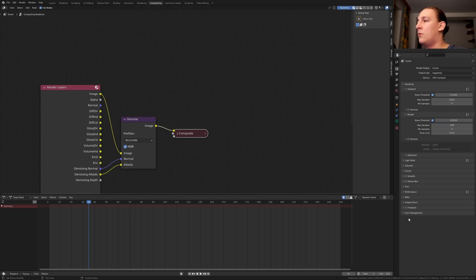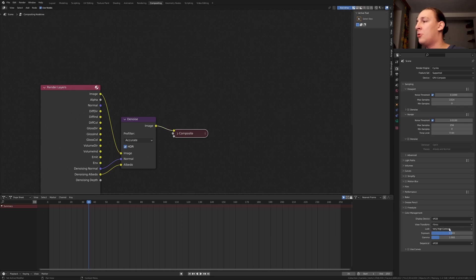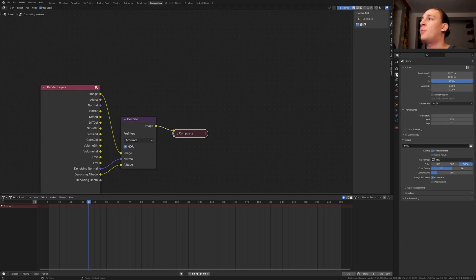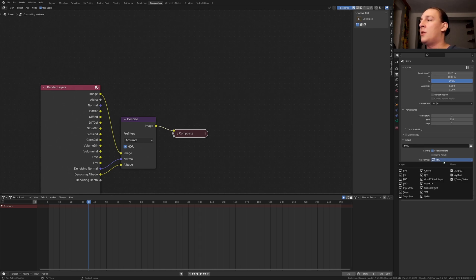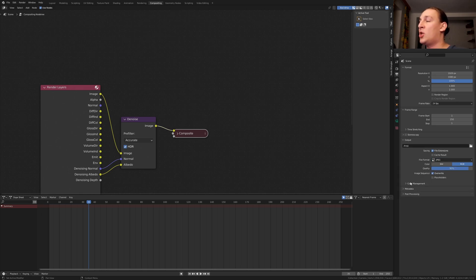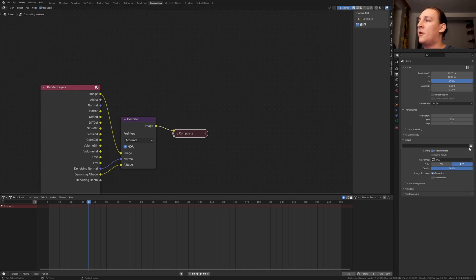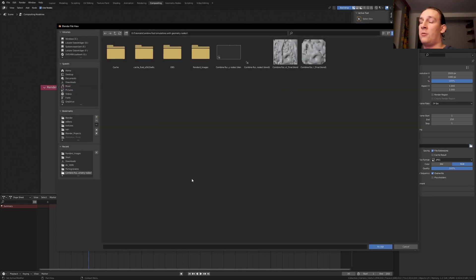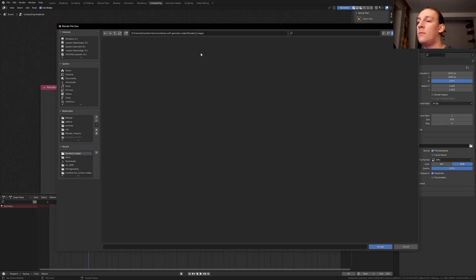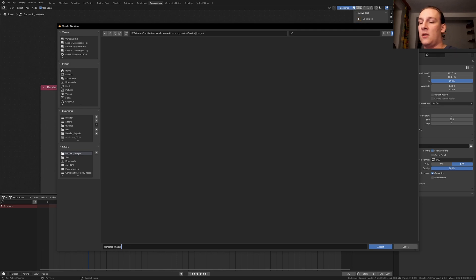Go to color management. Set it to filmic here and set the look to very high contrast. Go to the output properties and select a resolution that you want. For the file format I'm going to use JPEG and set it to 100%. Click here and create a new folder for the rendered images. I already created one. If you put an underscore after the name Blender it's going to automatically assign numbers to the frames. Now click on accept.